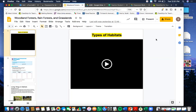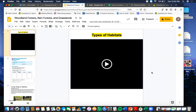All right students, we are looking at woodland forests, rainforests, and grasslands — three different types of habitats. The first thing we're going to do when you open up your Google Slides — you'll be able to do the same thing, but you can watch on the video here — is we're going to watch this video called 'Types of Habitats.' Let's do that right now.